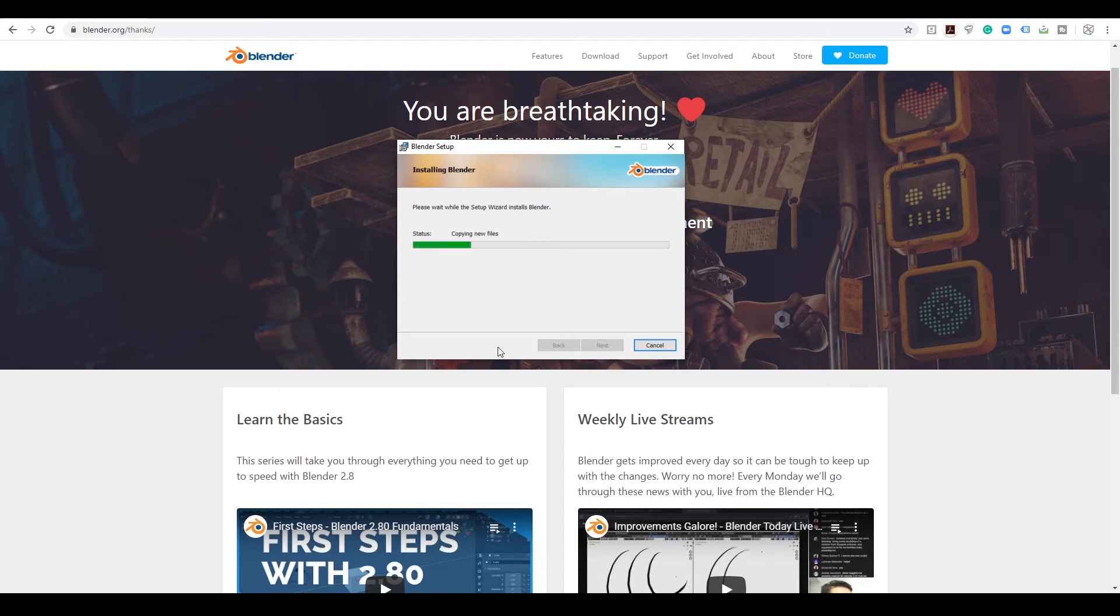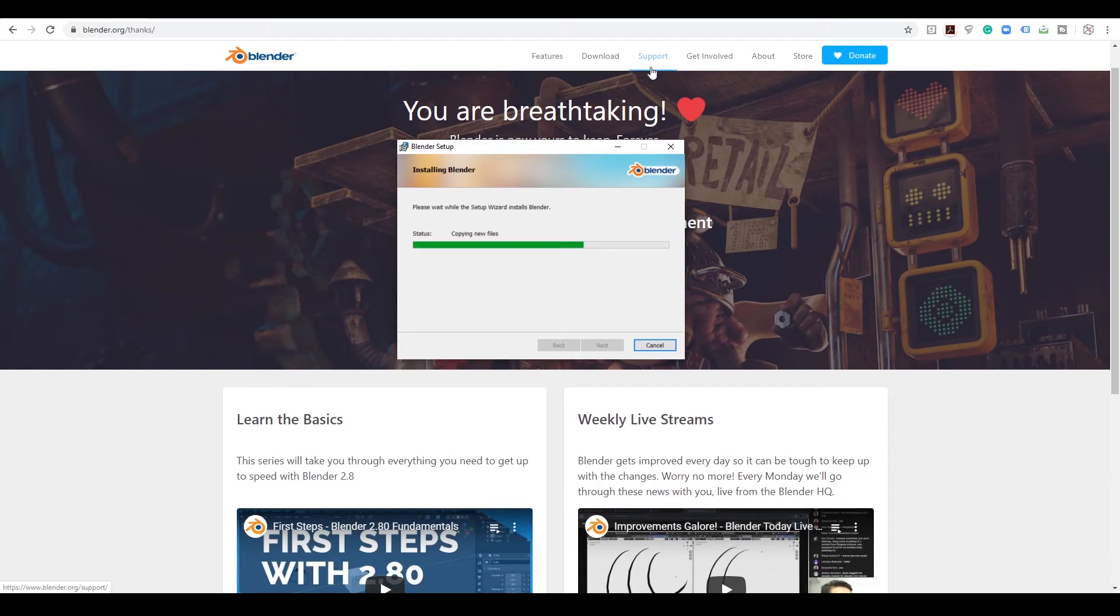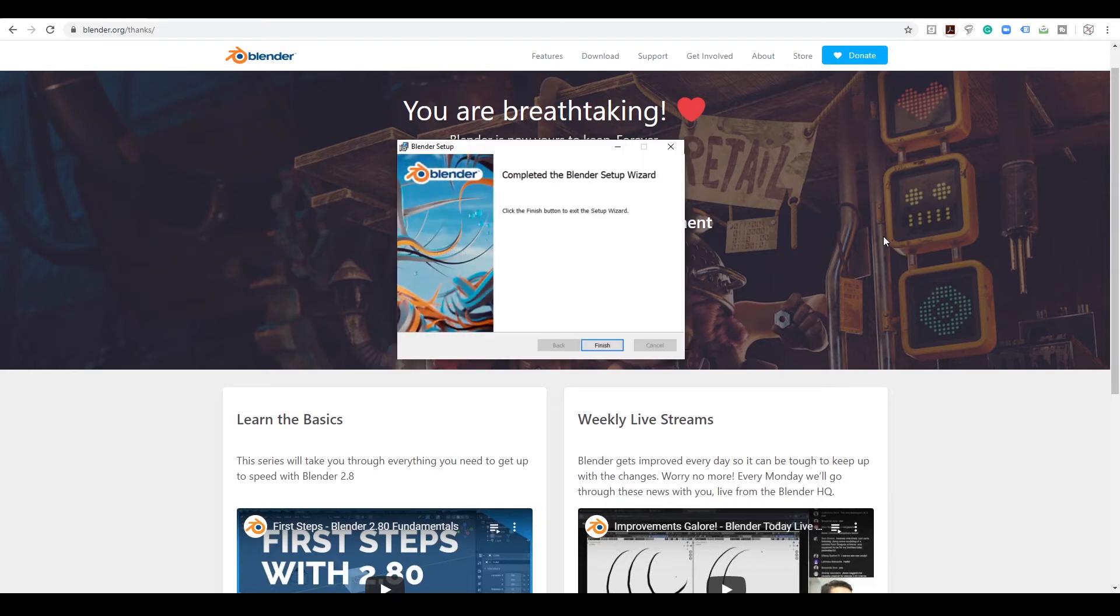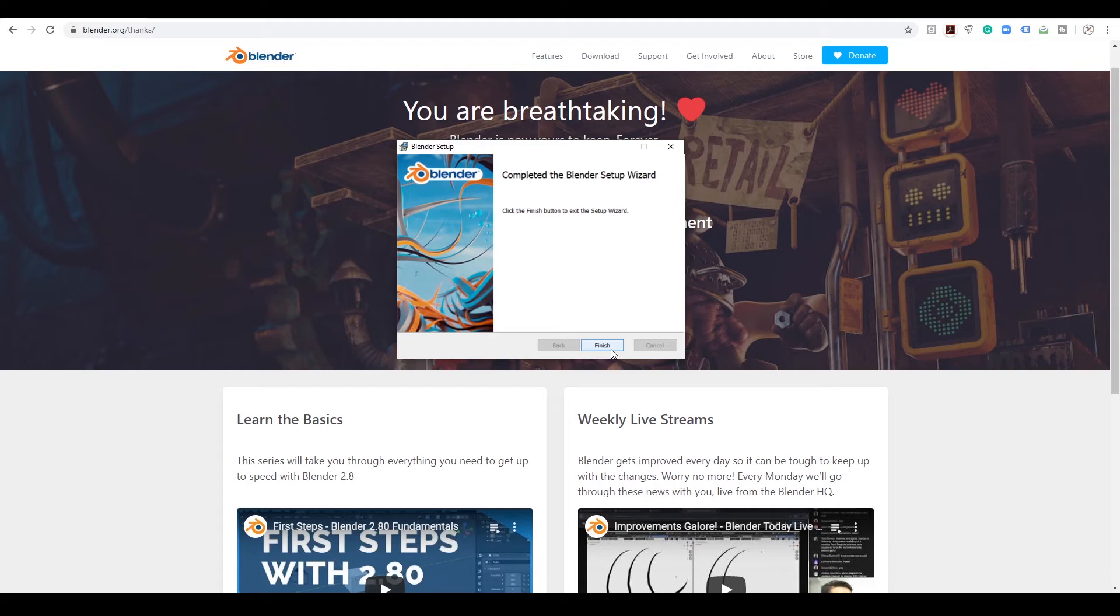Also, while it's downloading, feel free to donate to Blender if you love it as much as I do. Or you can support them. You can also become a cloud member for I think like 10 or 12 bucks, and that also helps the further development of this software. And I recommend that to anyone who's making money with their designs or just wants to help out.